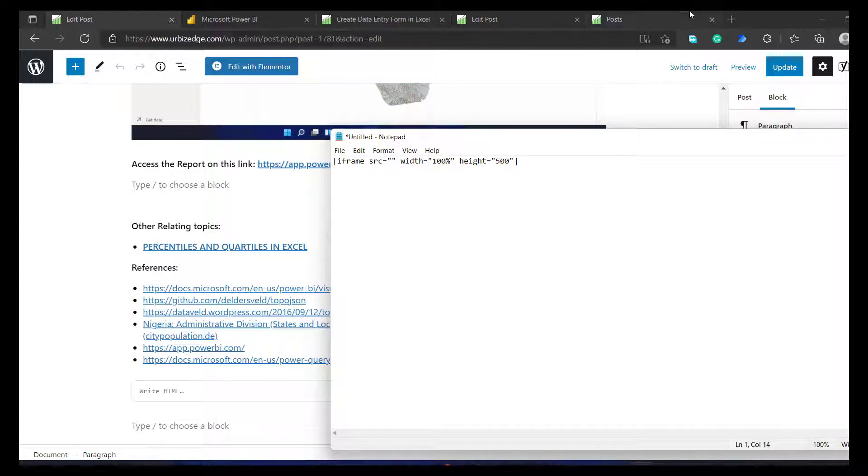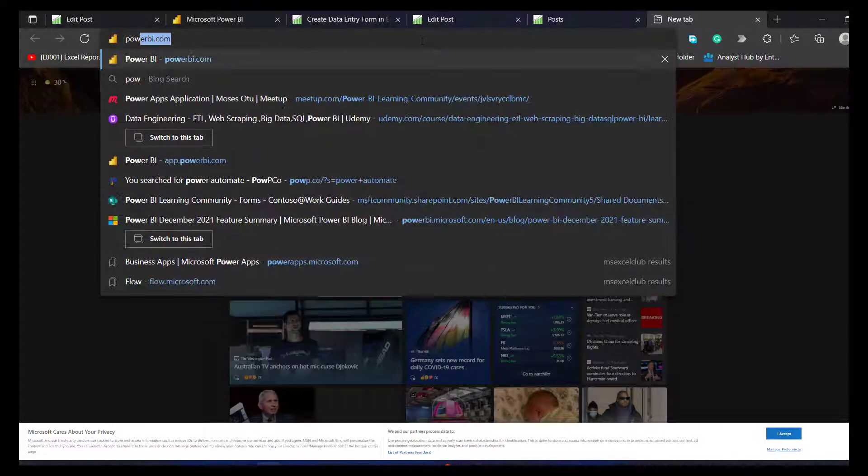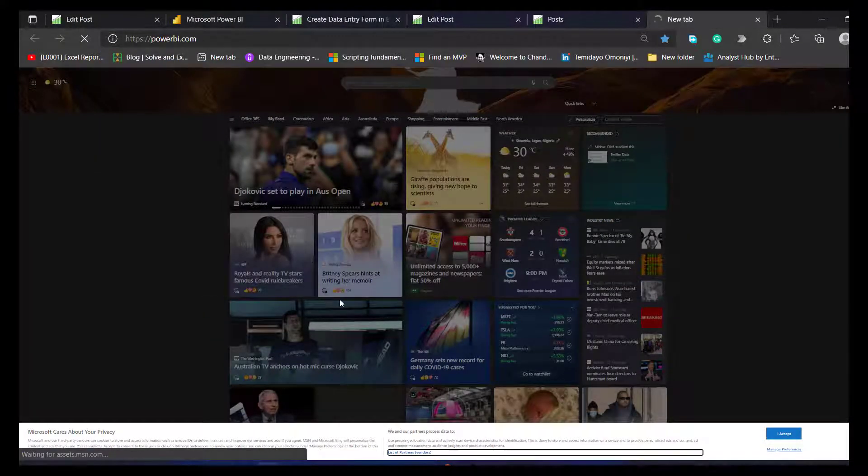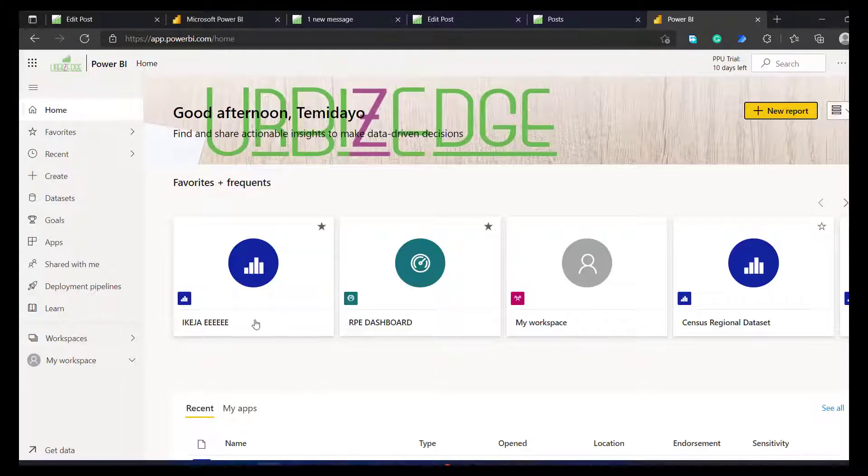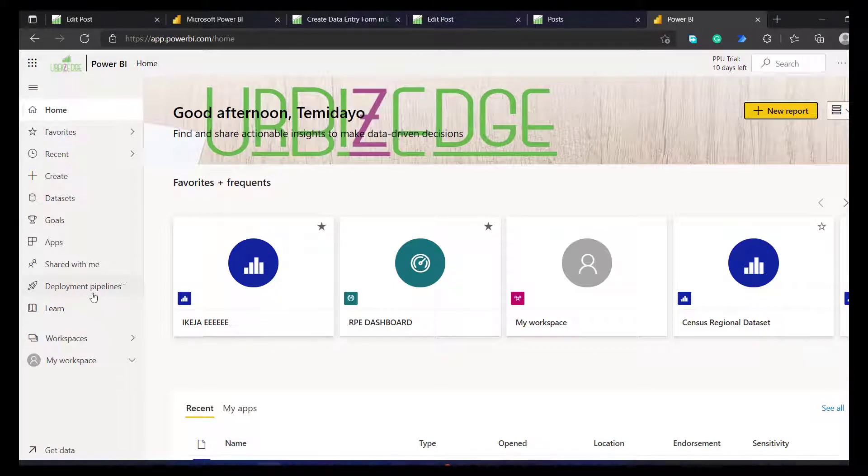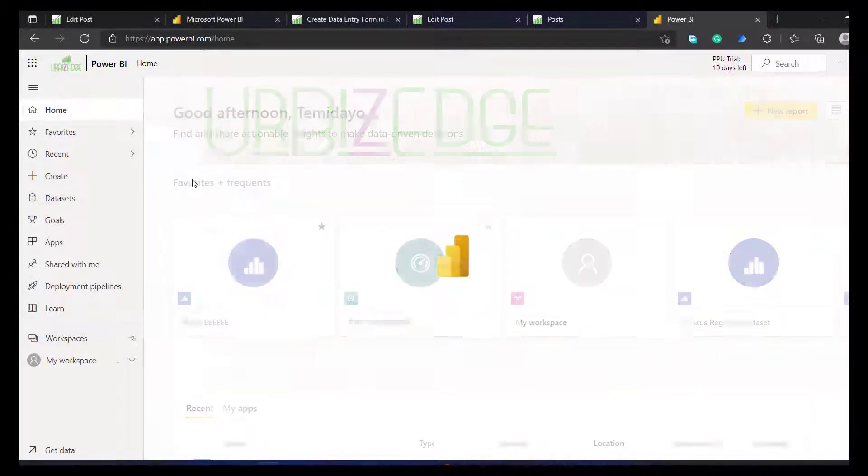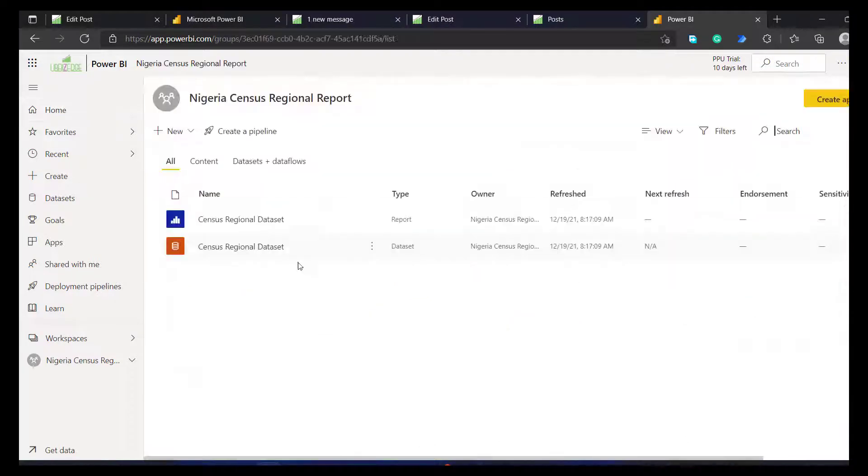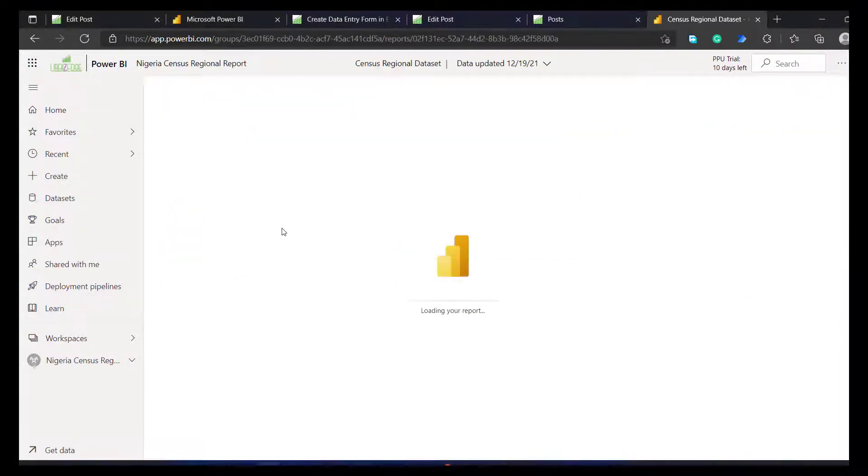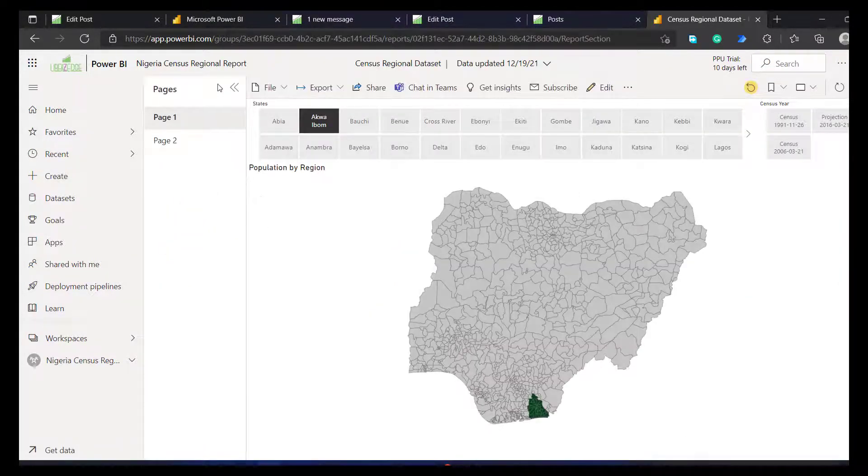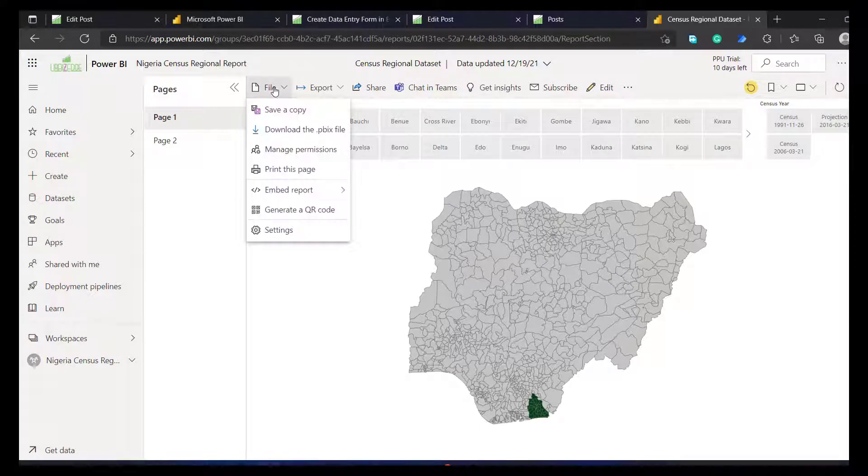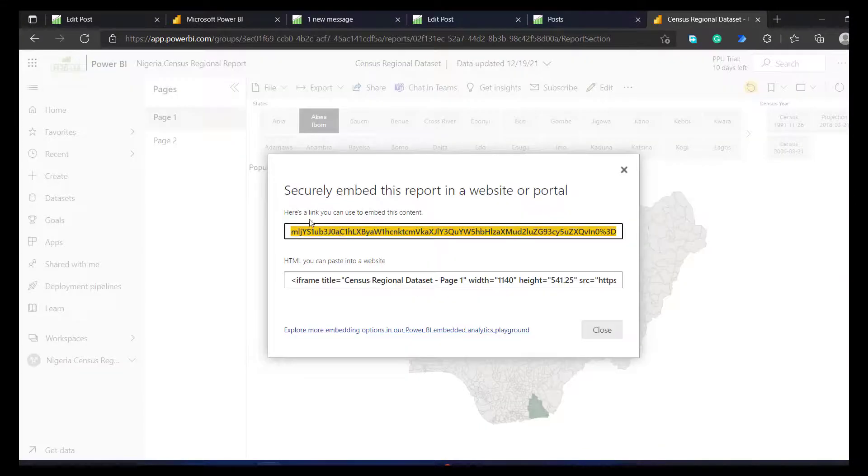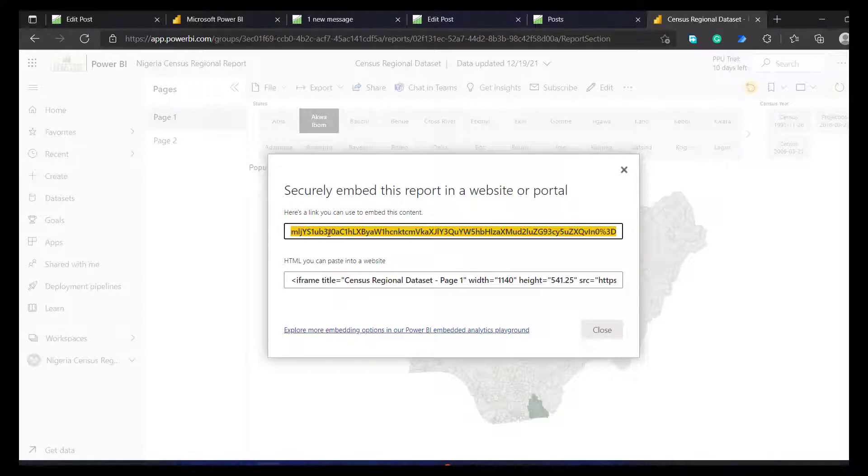So the next thing I'm going to do, I'm going to open my Power BI hub now. I'll go to powerbi.com. So from powerbi.com, I'm going to go to workspace. I'll go to Nigerian sensors, because that's actually what the report is all about. I'll go to my reports. After loading, I'll go to file. I'll go to embed reports. I'll get website or portal. Now you can see here is a link you can use to embed your content. So I'm going to copy this.